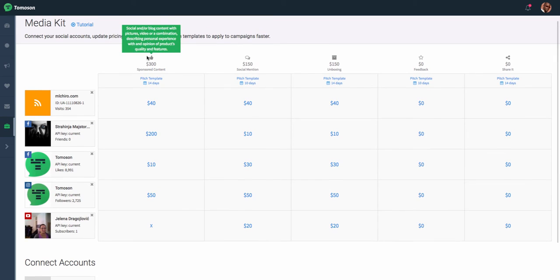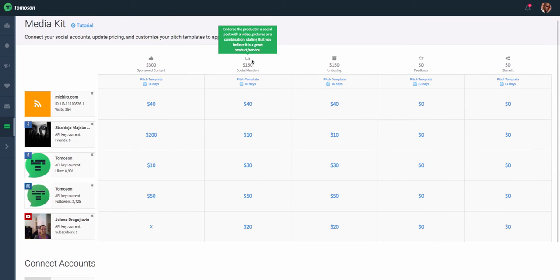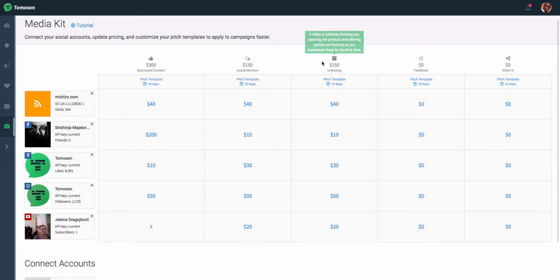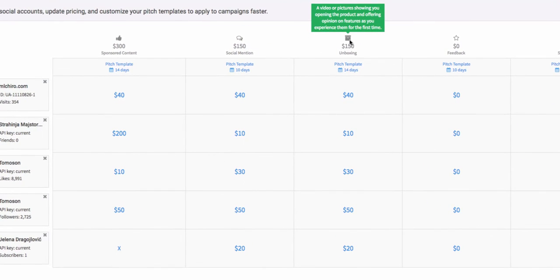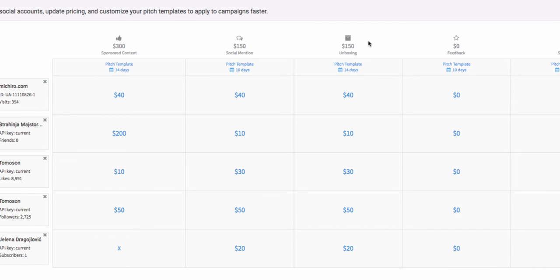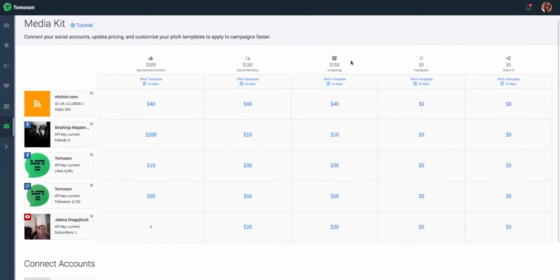Scrolling back up to the top, if you roll over each of the icons, you're able to see what kind of campaign types they are, as well as what's expected for you when applying to those campaigns.